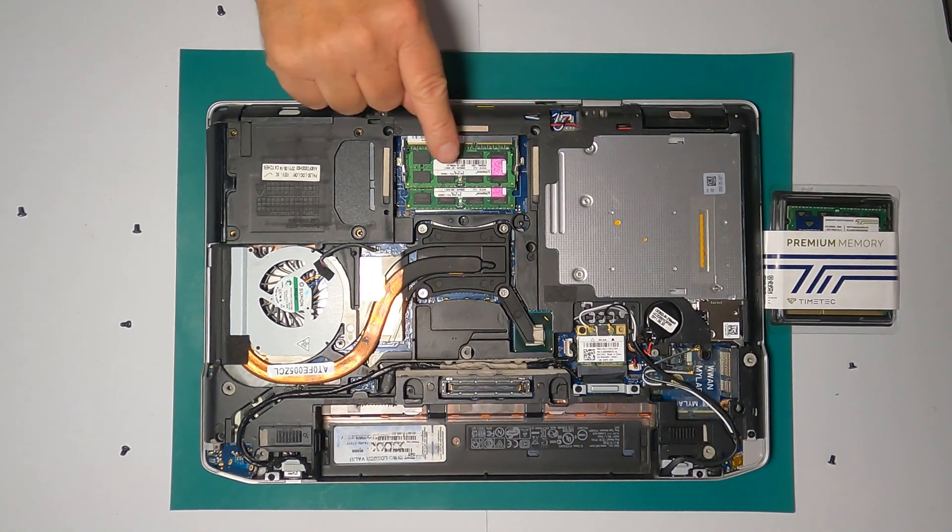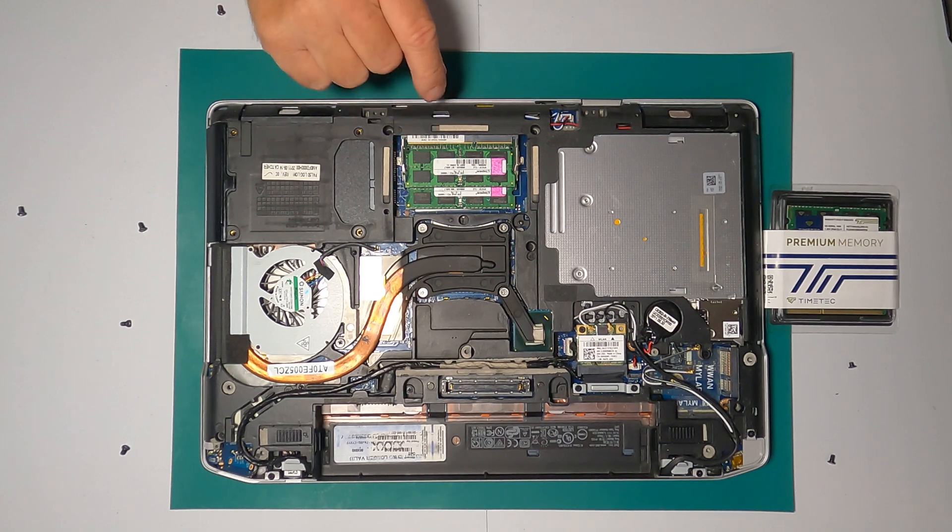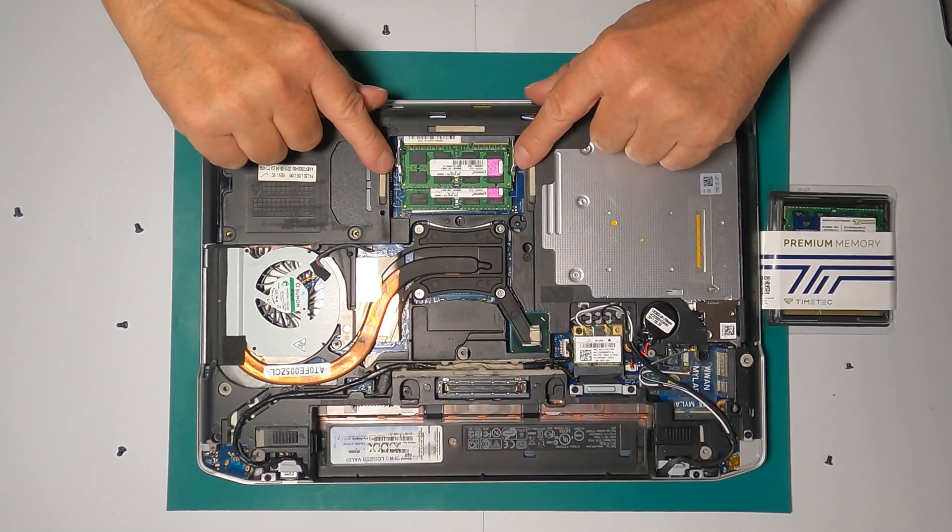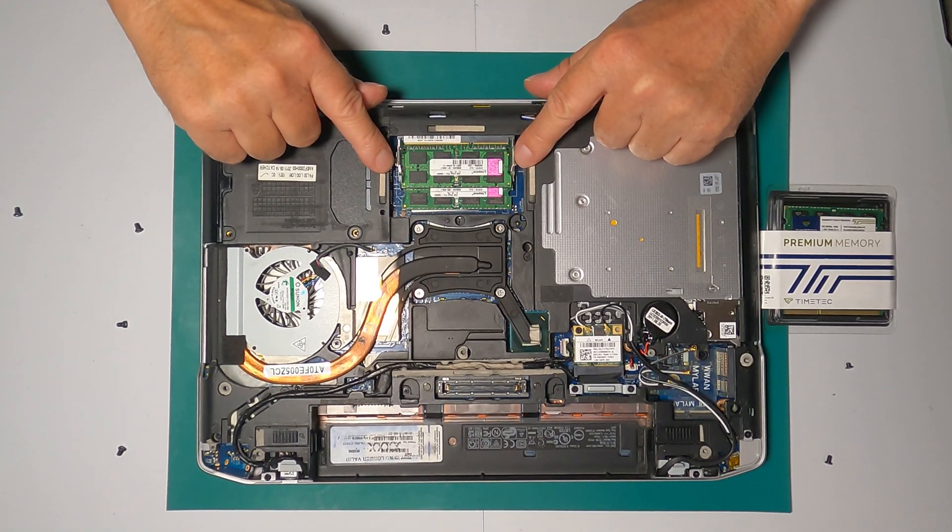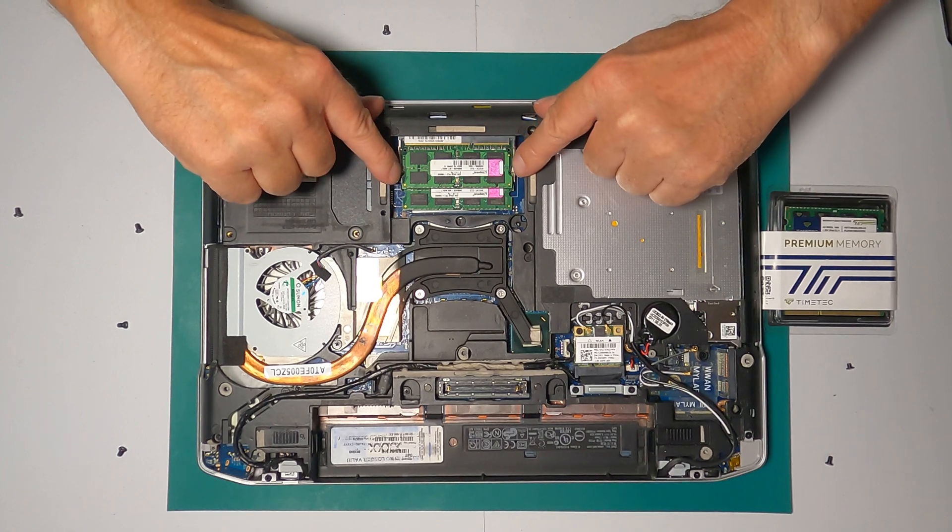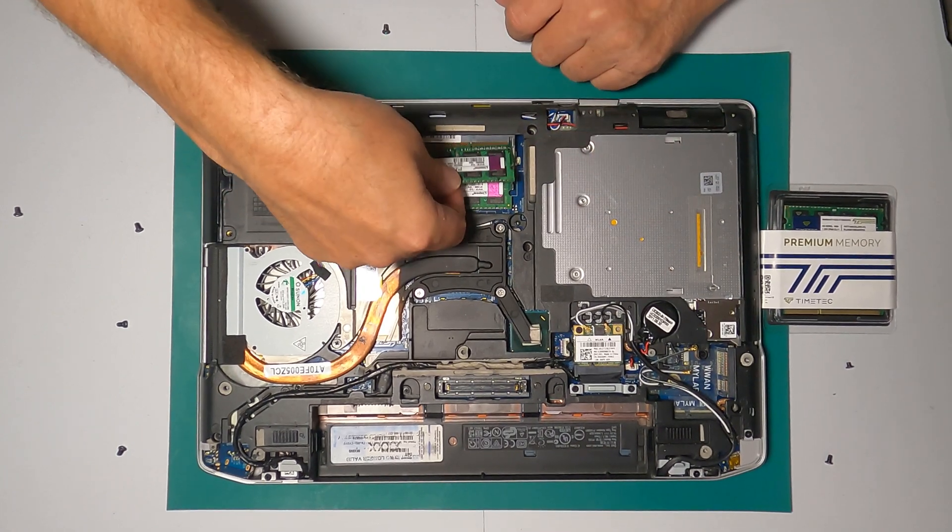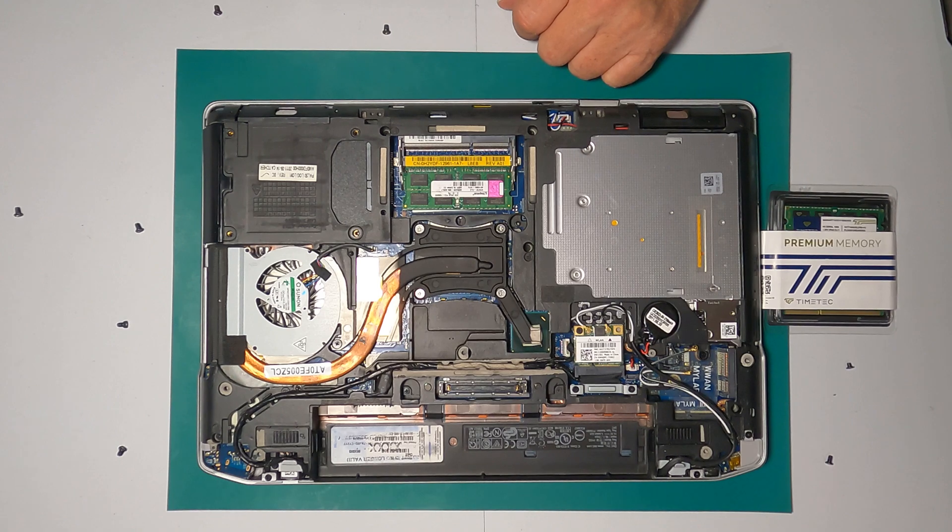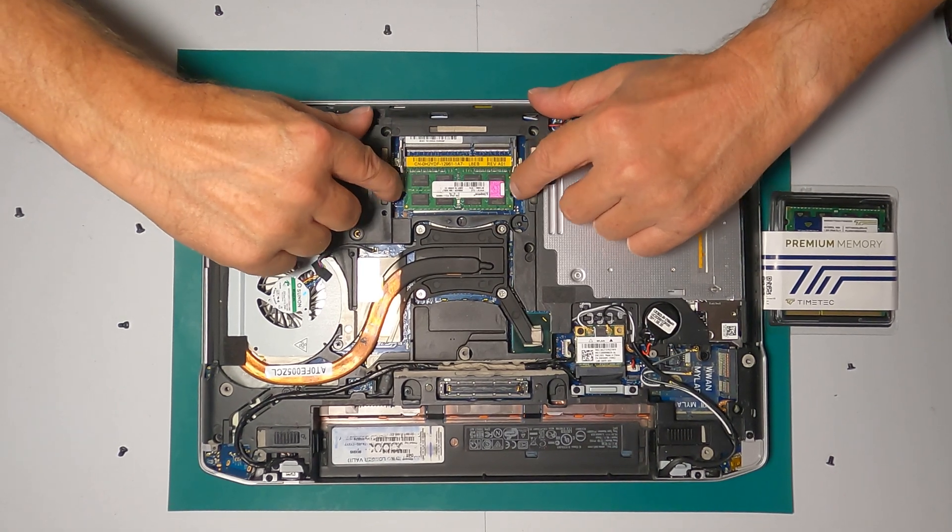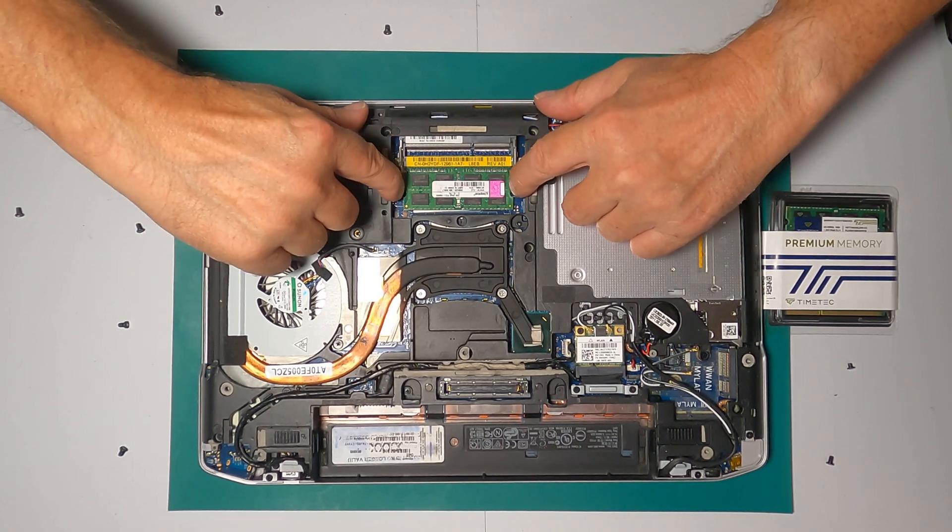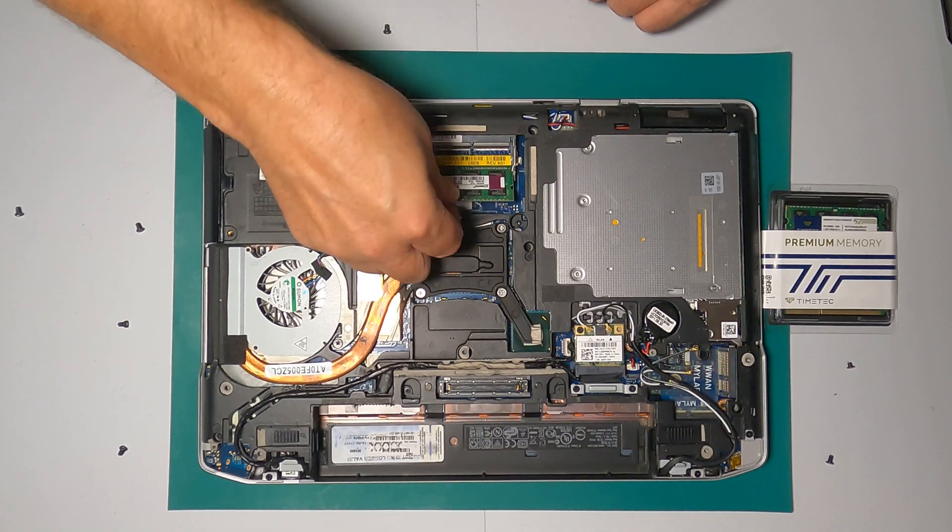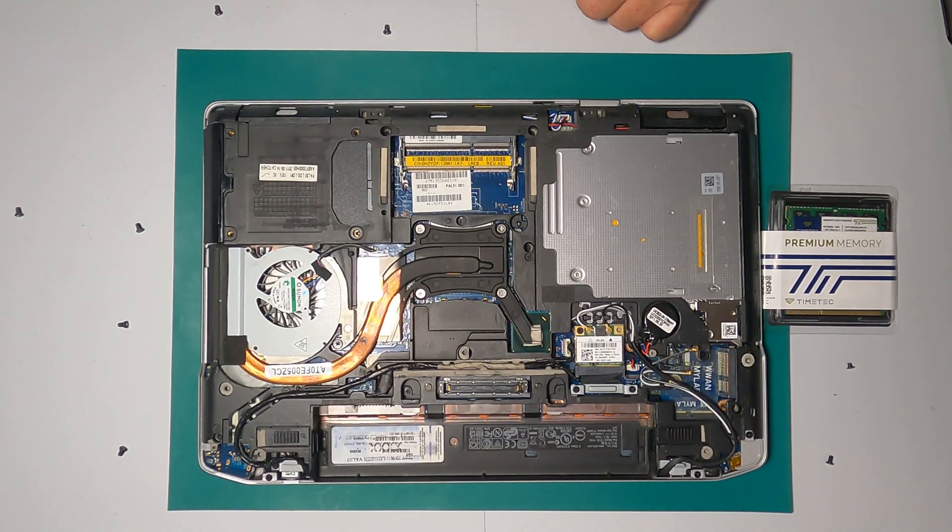You can see here are the two modules we want to replace. If you can see right here, there's going to be just two little clips. You'll pop them to the side. This one comes out. I'll set it aside safely. And there's two more clips here. Right here. Pop them. Comes out. Again, I'll set this aside.